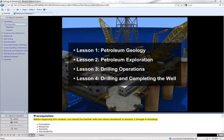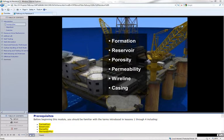Before beginning this module, you should be familiar with the terms introduced in Lessons 1 through 4, including formation, reservoir, porosity, permeability, wireline, and casing.